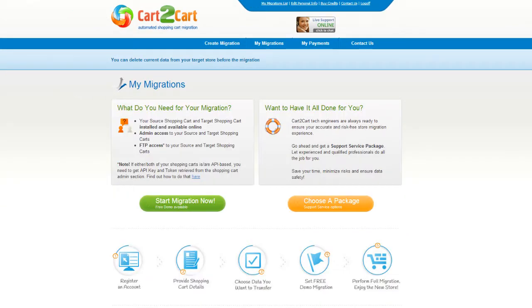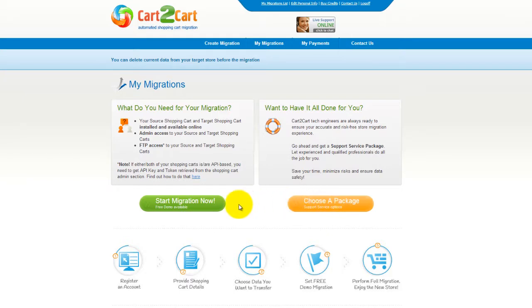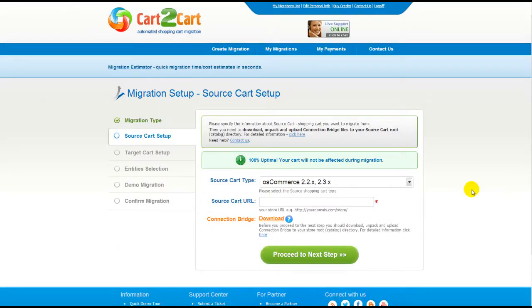You can choose between two options. If you would like to perform migration on your own, then click Start Migration Now. If you would like to get assistance from the Cart2Cart team, then choose one of the support service packages. This video tutorial will show you how to perform migration on your own.